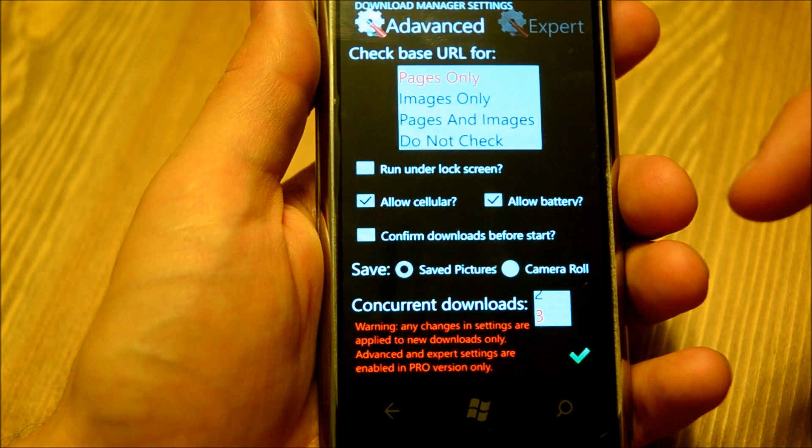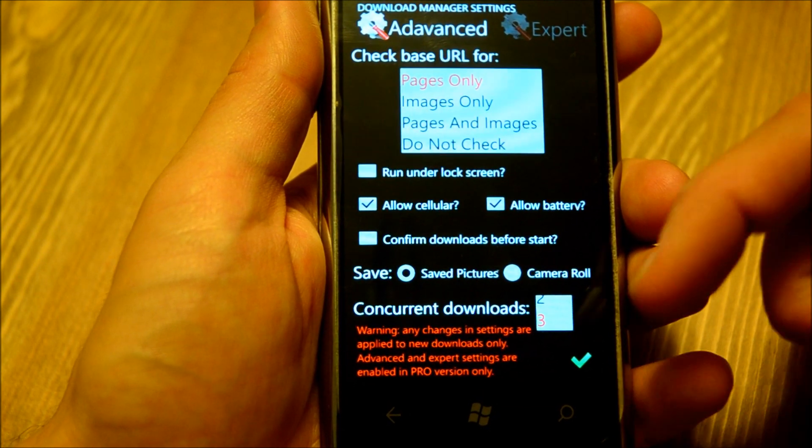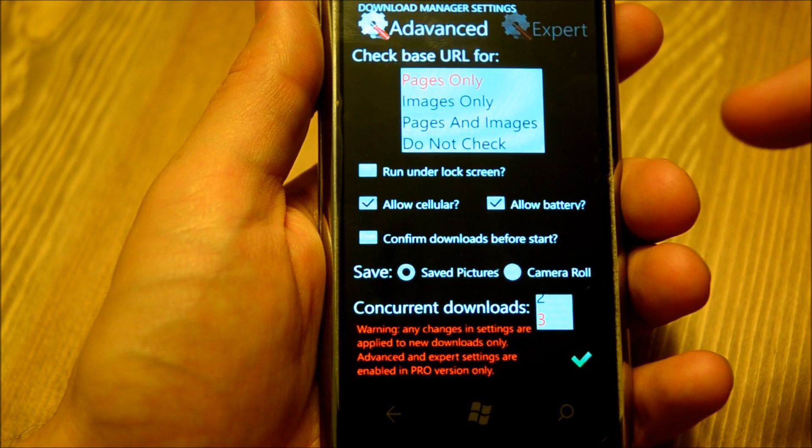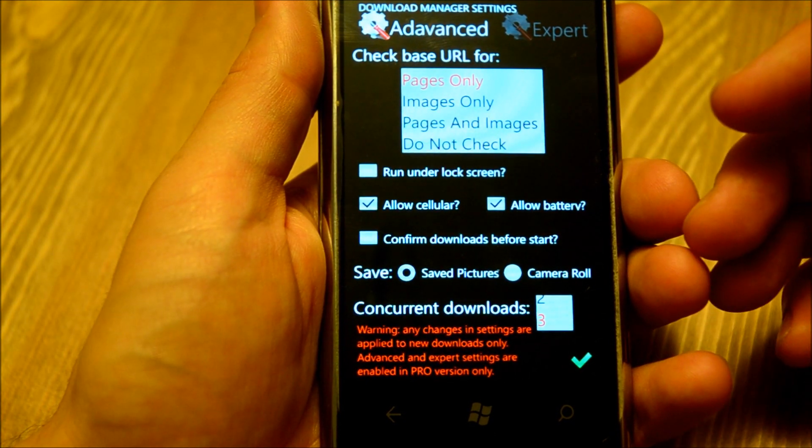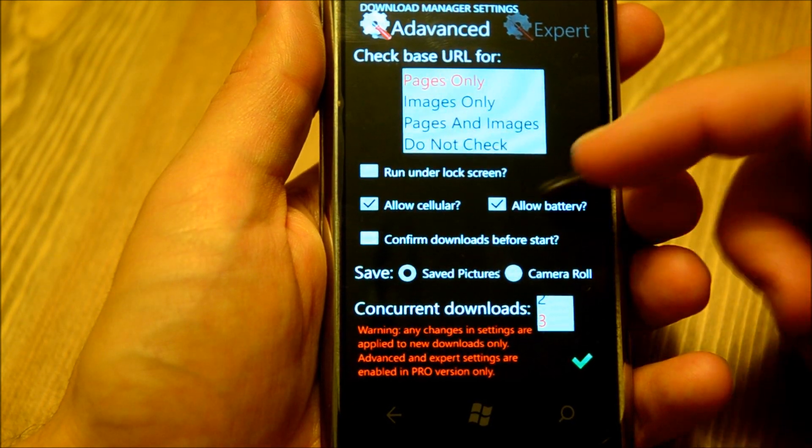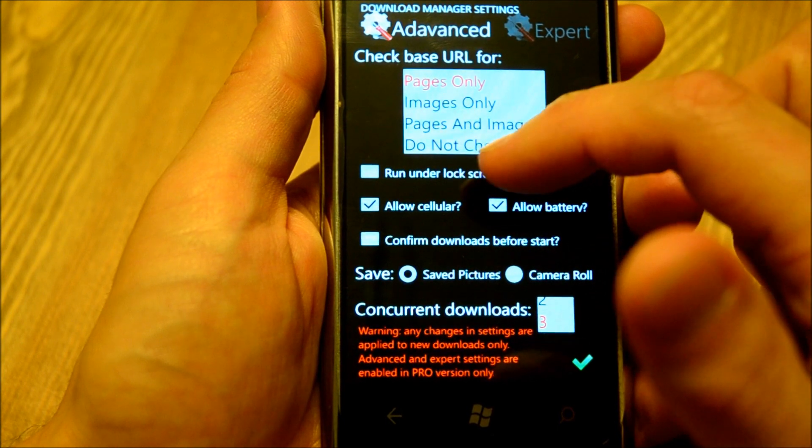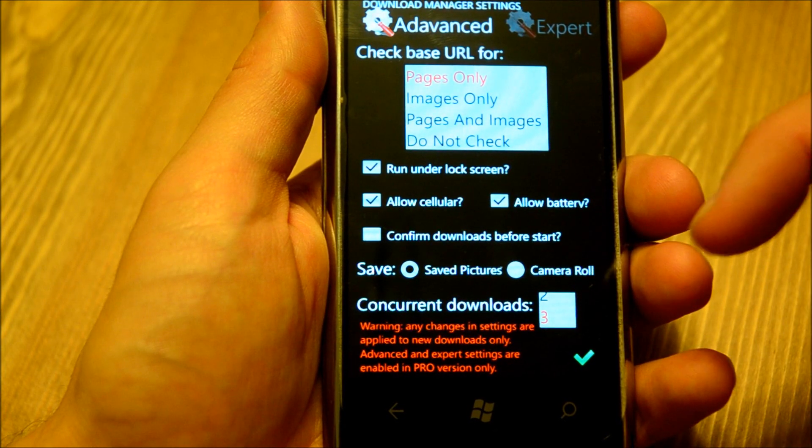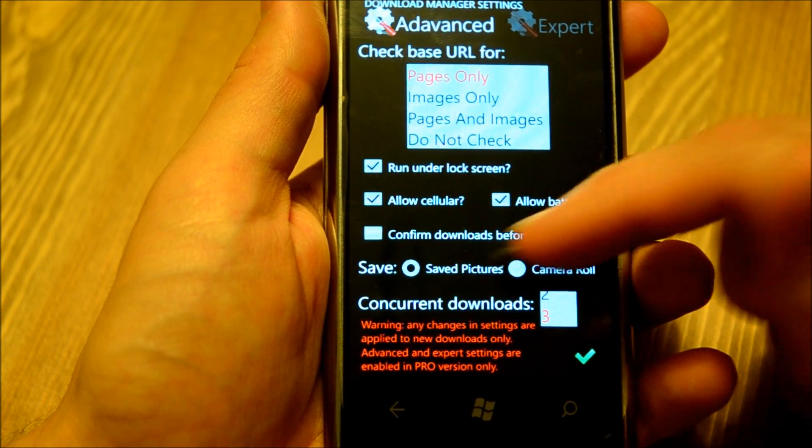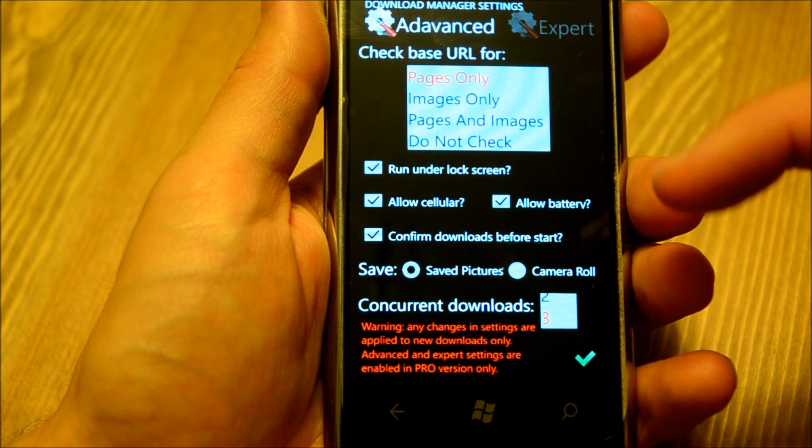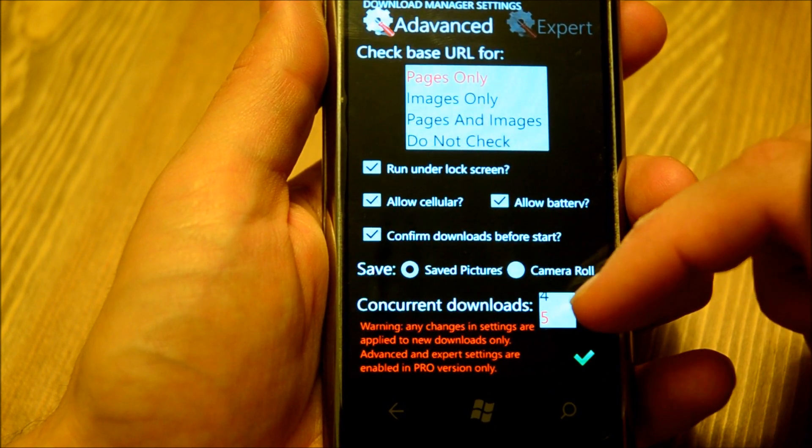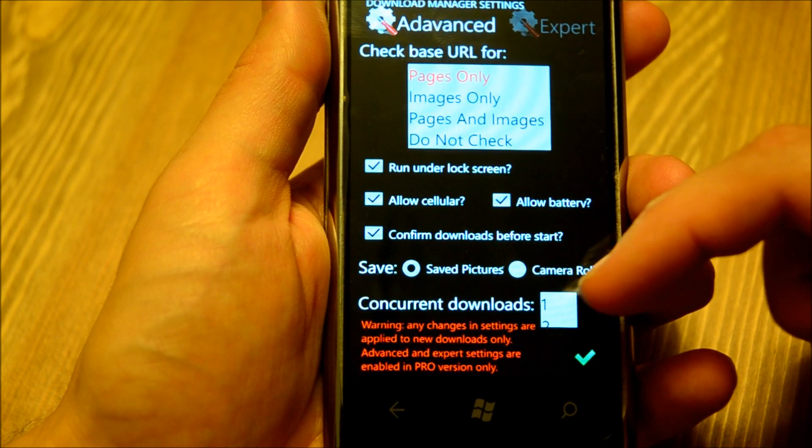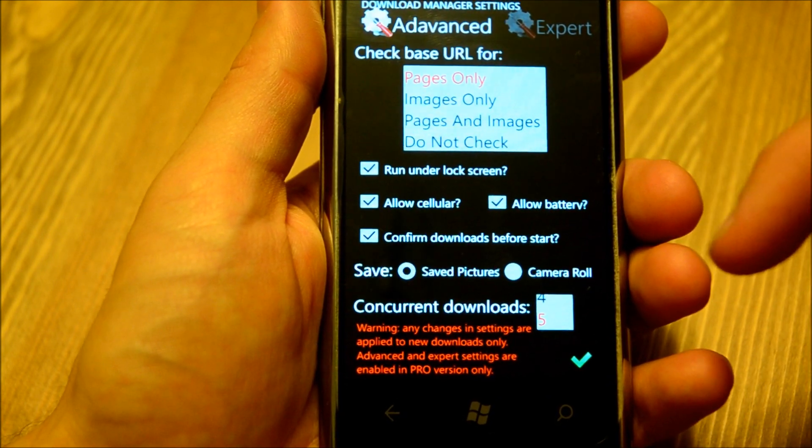Advanced options are only available in the pro version, but the free version has all the functionality, just you cannot change default settings. It has additional options for how you check base or start page URL, if you want to check it only for links or for images or for both, or do not check at all. You can allow the application to run on the lock screen, allow cellular and battery usage for downloads. You can set up confirmations before downloads start, and you can choose saving either to the save pictures hub or to camera roll. Also, you can choose number of concurrent downloads. This is using Mango's new feature called background downloader, and any application can have a maximum of five concurrent downloads.